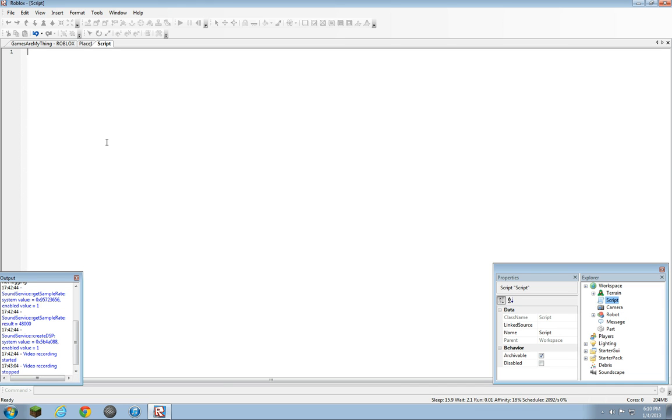But anyways, let's get started. At the end of this tutorial you may or may not understand it. So let's get started. We're going to type in brick equals. You don't have to use brick, you can use